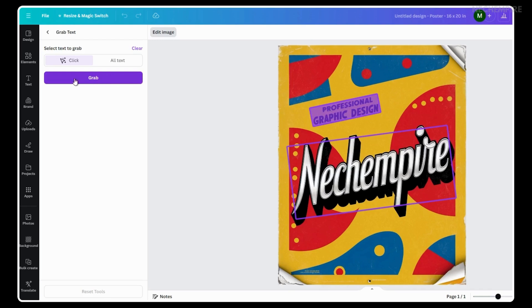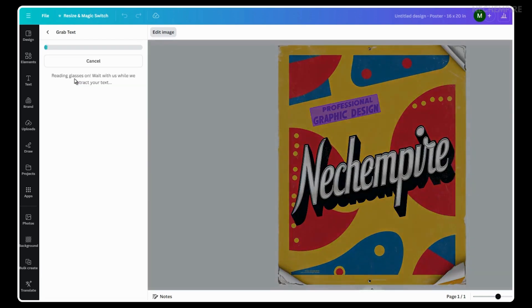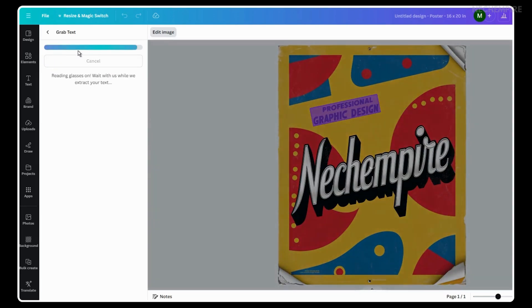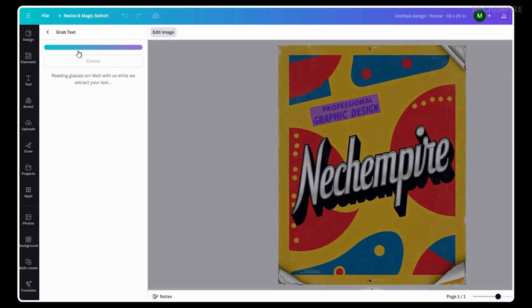Then, I need to click on the Grab button and wait. Now, the AI has selected the text and I can work with it.